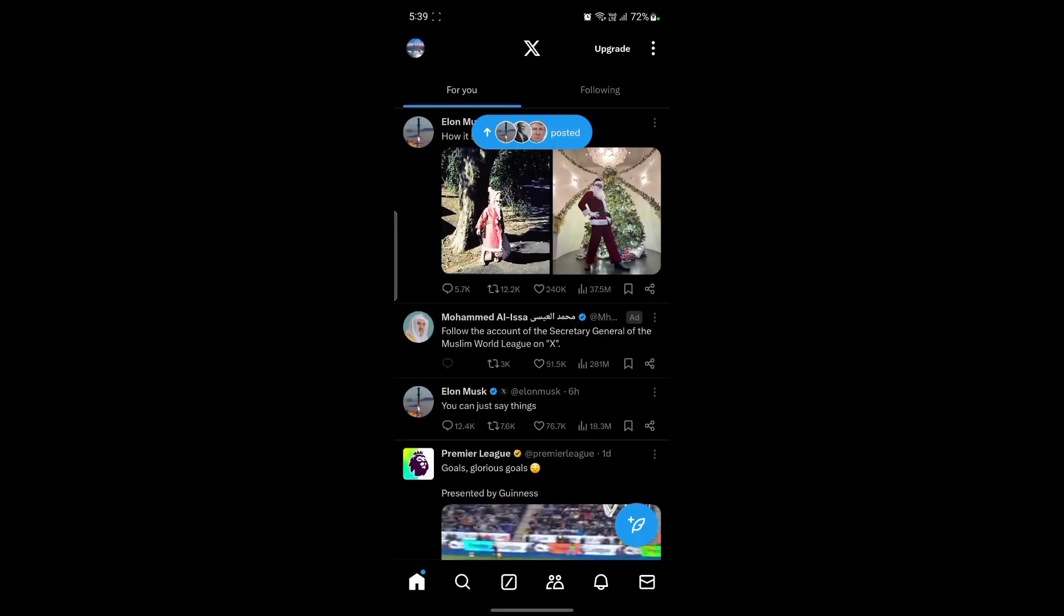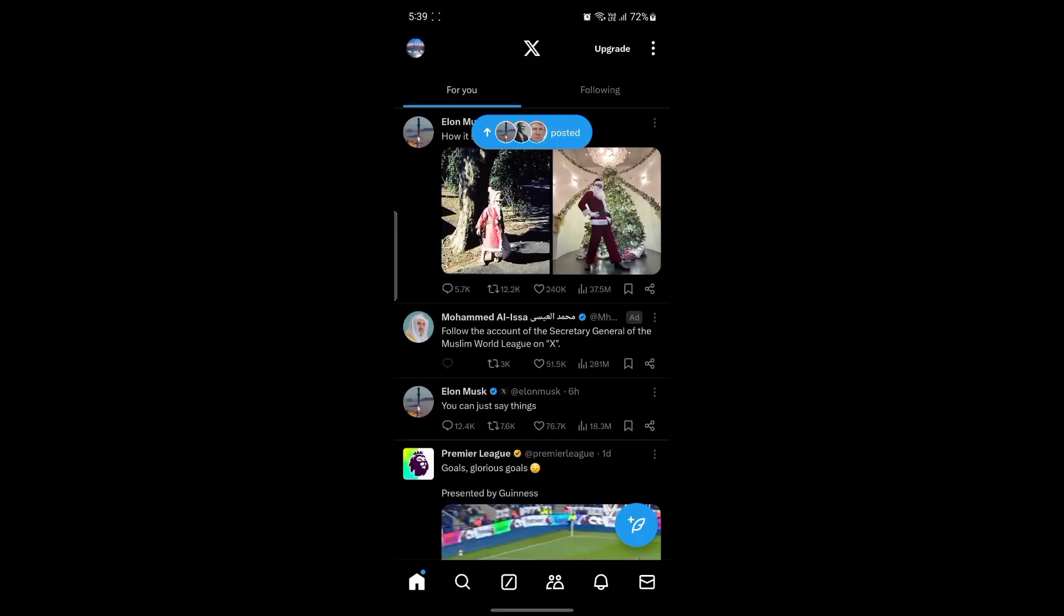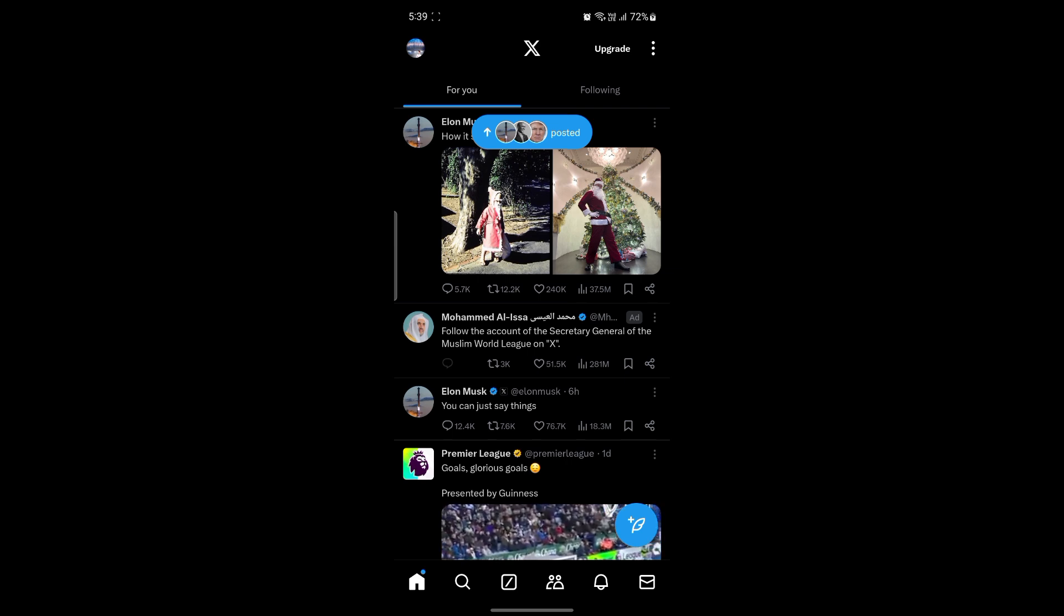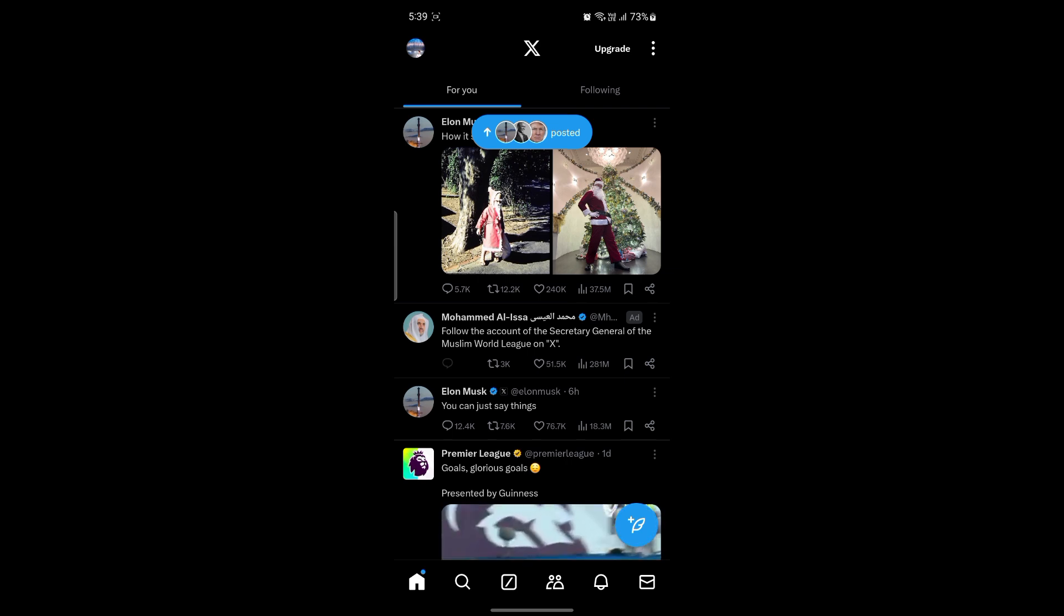In this video, I'm going to be teaching you how you can check out the contacts on Twitter or X and you can add them as well. So let's go ahead and start the video.